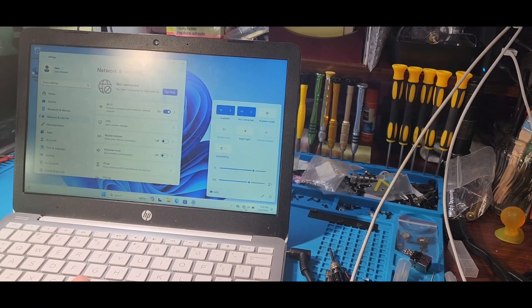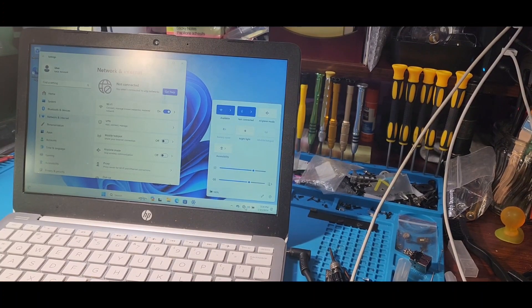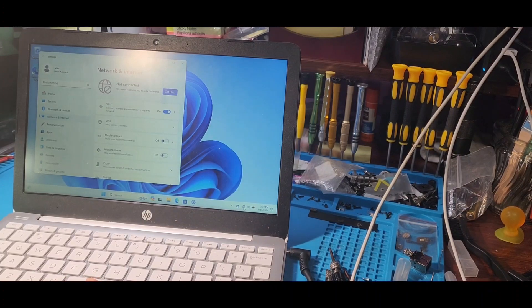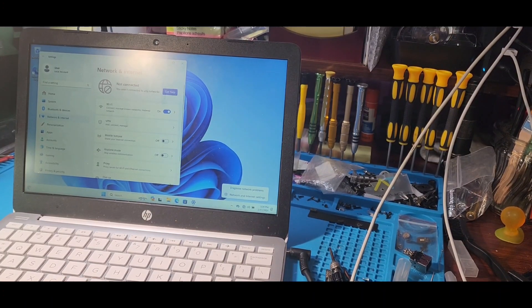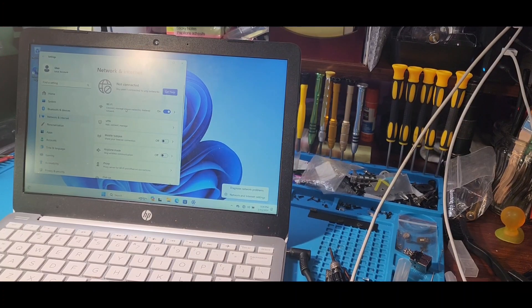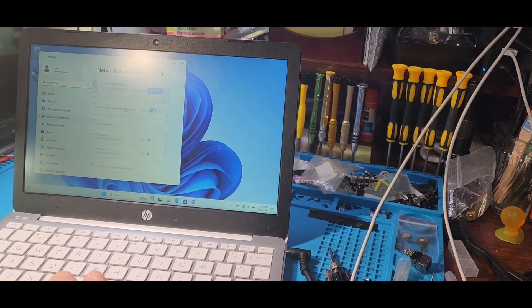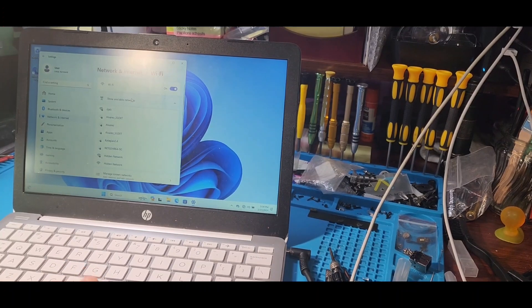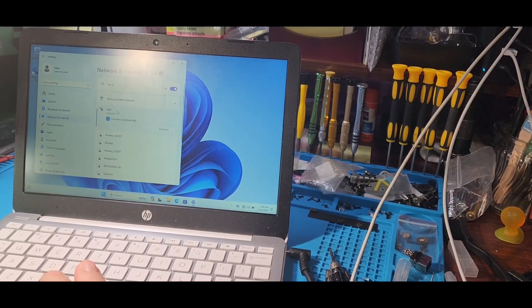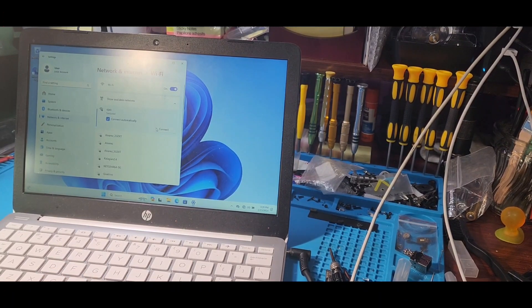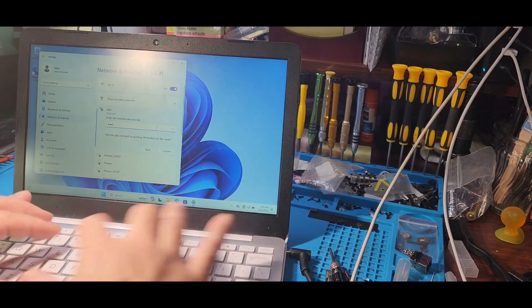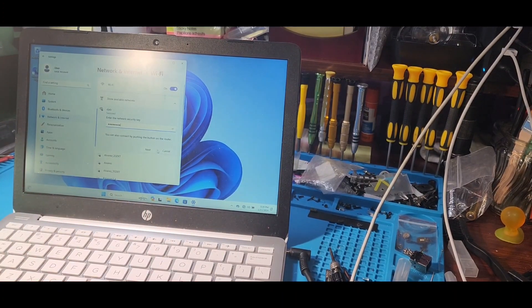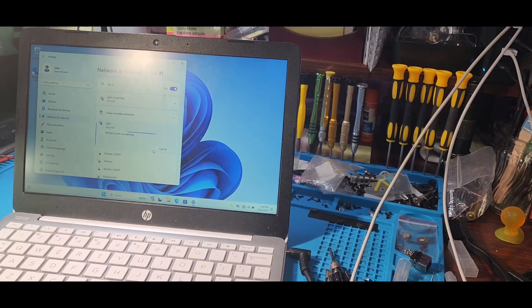And man, I am freaking happy. Let's see how many available networks we have. Yeah, we got a few, so I'm just going to pick one and connect to it. Ladies and gentlemen, if you are having Wi-Fi issues and you're not able to get it to work via software, it's definitely hardware.